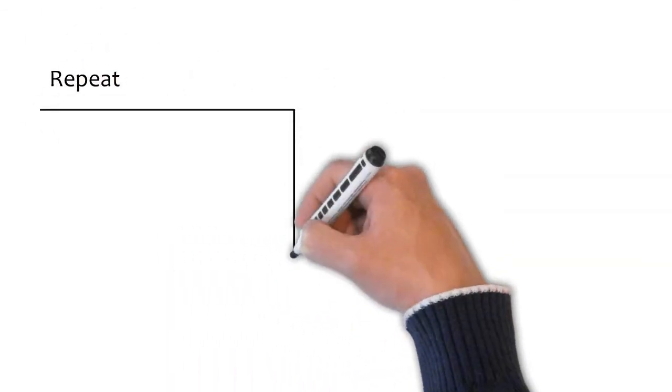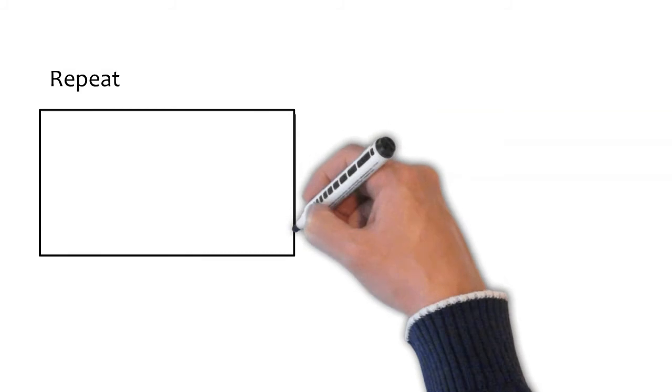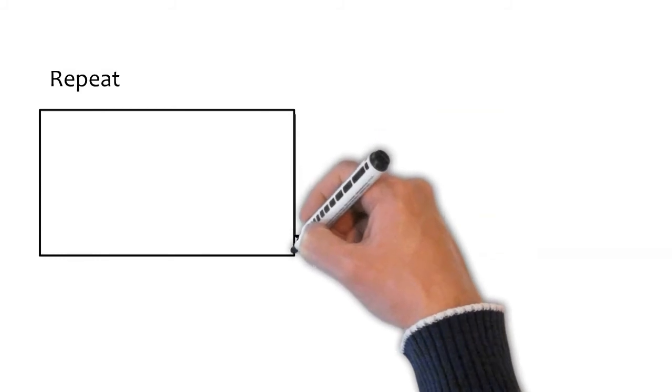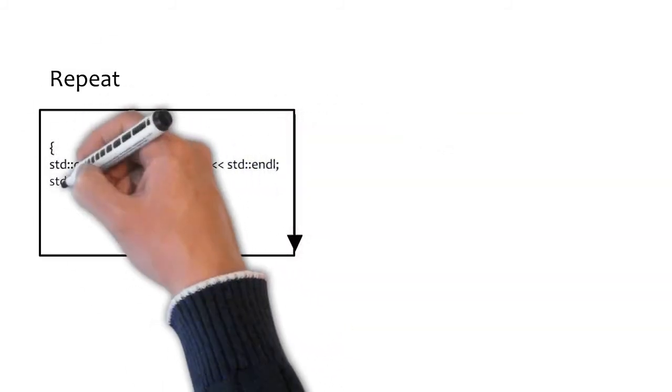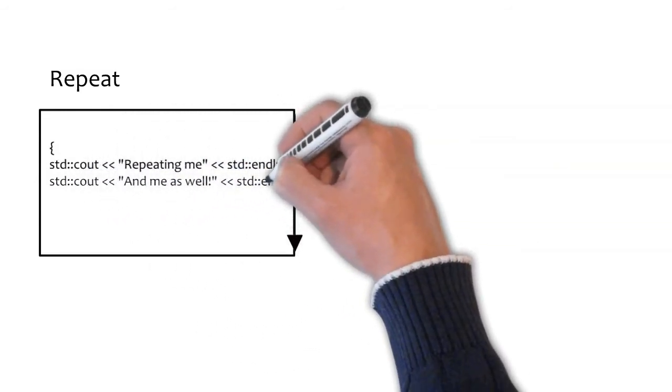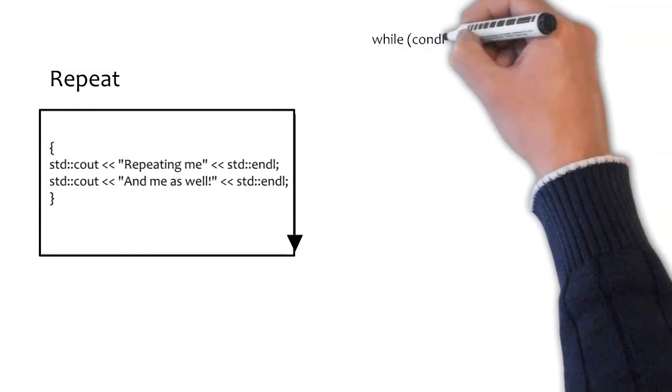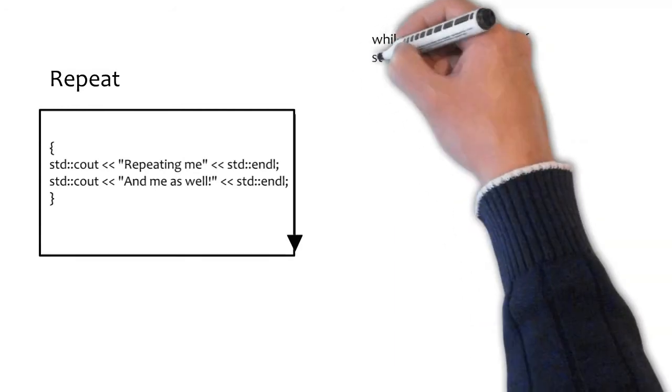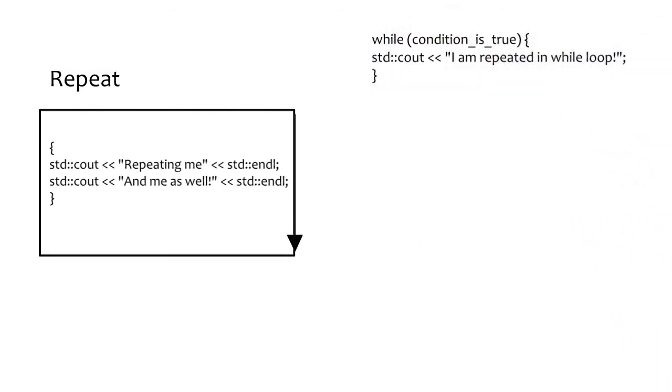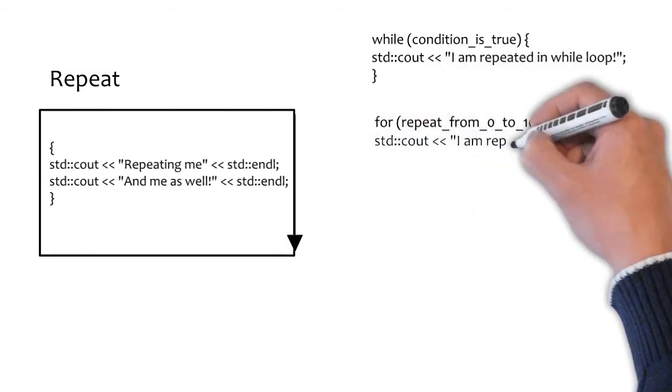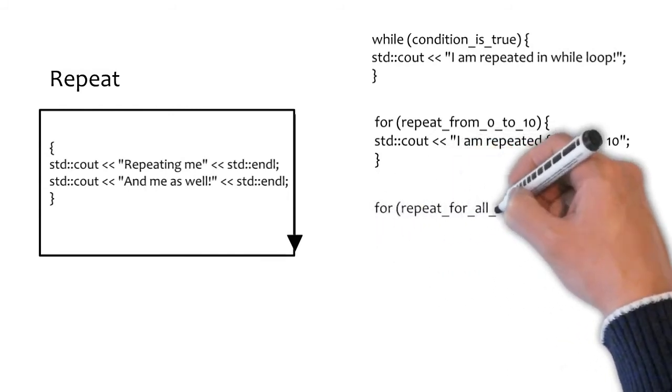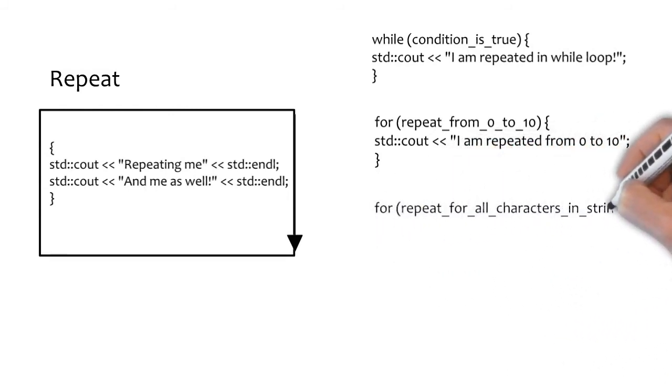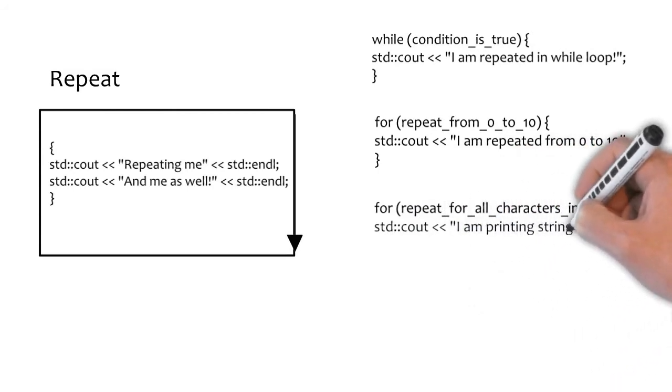C++ allows us to loop or repeat a block as many times as we want. A block is a group of statements enclosed in curly braces. We have already seen a block with the function main. C++ has two types of loops. While loop, as the name suggests, repeat something while some condition holds. The second type is the for loop. We usually use this loop as a counting loop. For instance, repeat the instructions from 0 to 10 or repeat for all characters in the string.